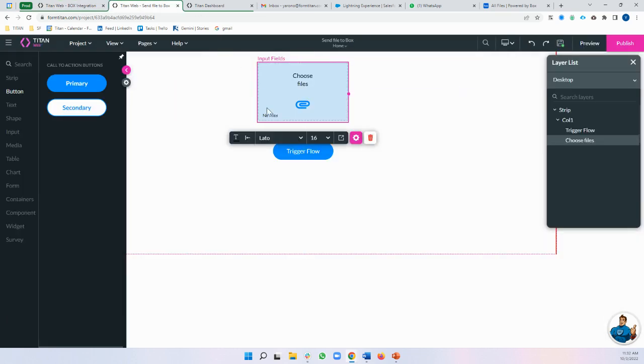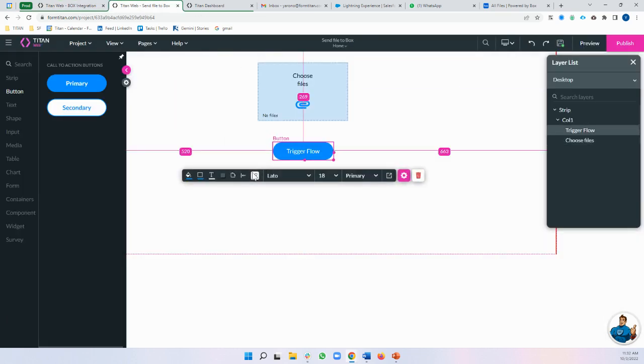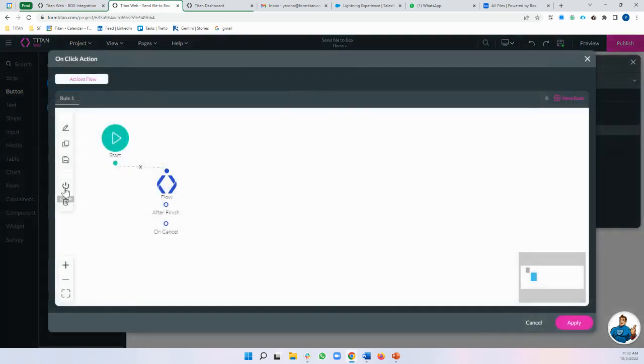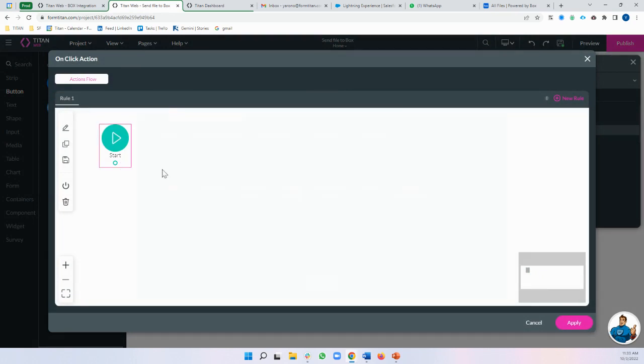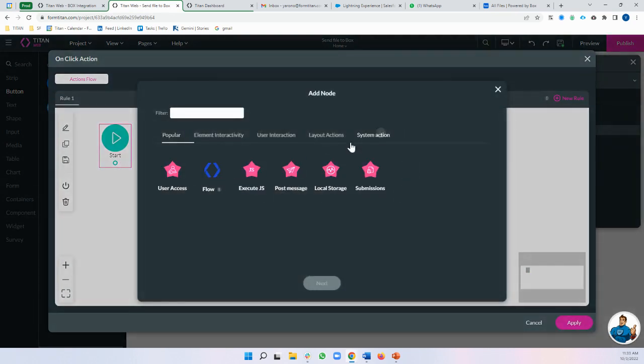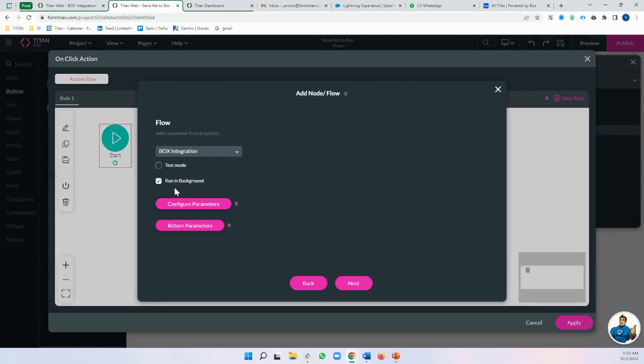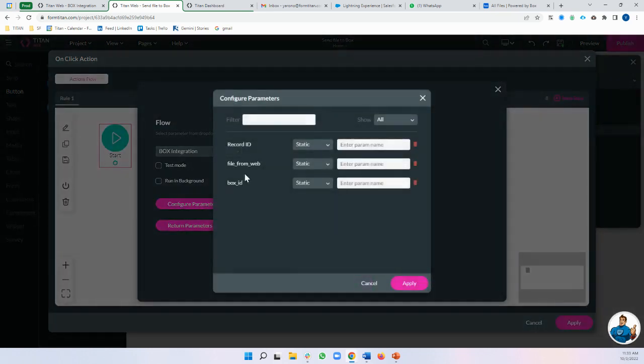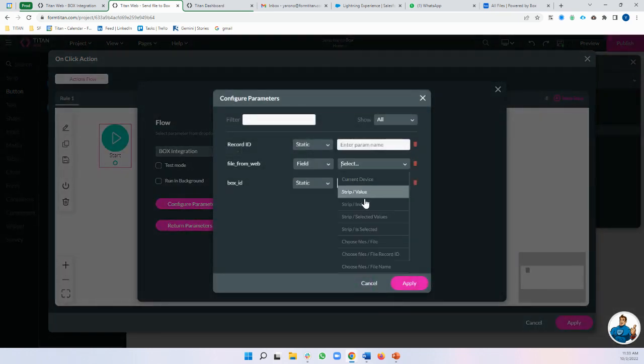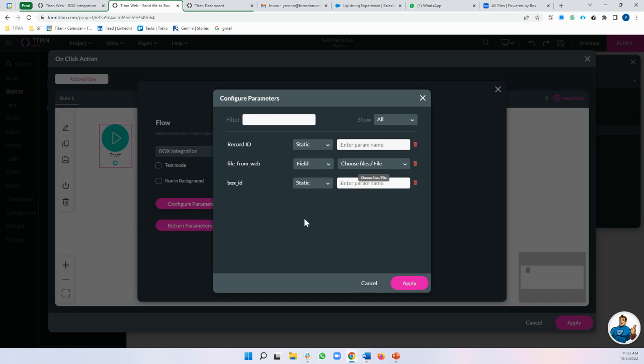Now I'm going to come over to my web project. Let's just get rid of this and we'll do a new one. So I want to pass my file to my Flow and I've got my Box integration. Let's not run in background so we can see it happening and I'll pass my file.